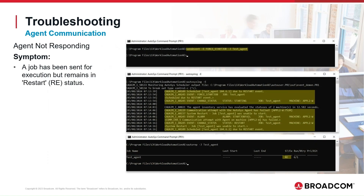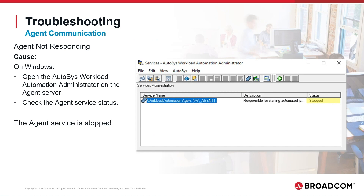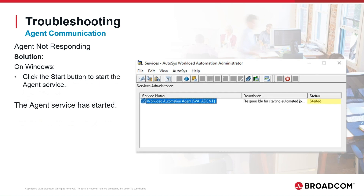Now let's solve another agent communication problem. A job has been sent for execution but remains in restart (RE) status. On Windows, open the Autosys Workload Automation Administrator on the agent server and check the agent service status. The agent service has stopped. Click the Start button to start the agent service. The agent service has started.